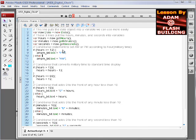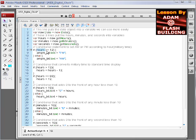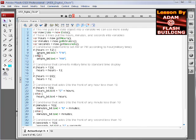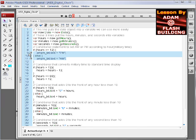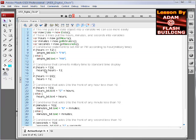This first conditional sets the AM or PM dynamic text field to render correctly according to military time. I'm saying if the hours are greater than or equal to 12, then we know it's PM. Else, we know it's AM. You can see right here, it throws it right into the dynamic text field on stage according to which conditional is correct.